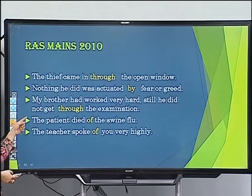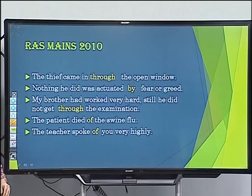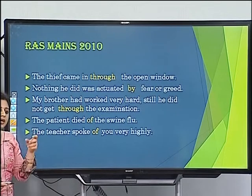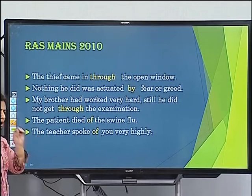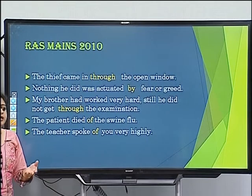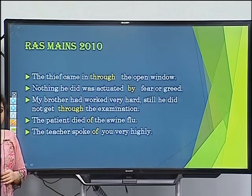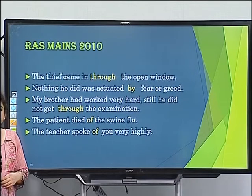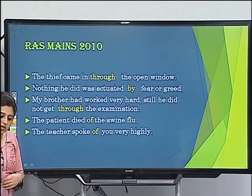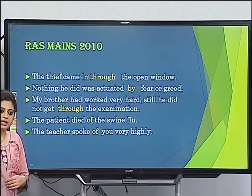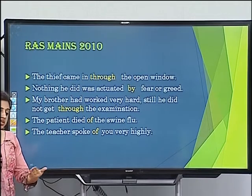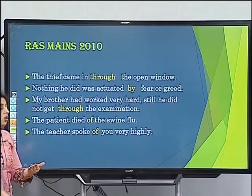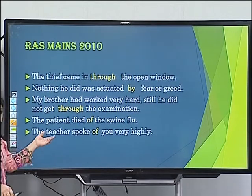'My brother had worked very hard; still he did not get through the examination.' For any exam or life test, we use 'get through' or 'go through.' 'Go through' also means to pass through or face something completely — whether an exam, a road, or a tunnel.